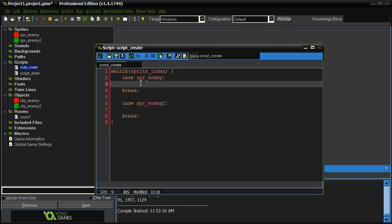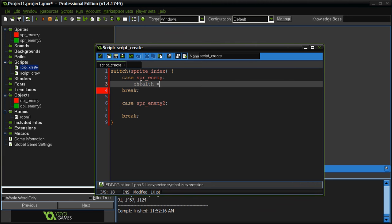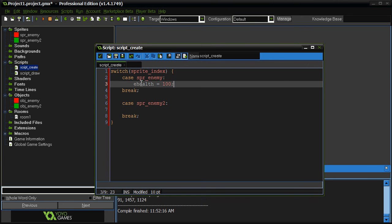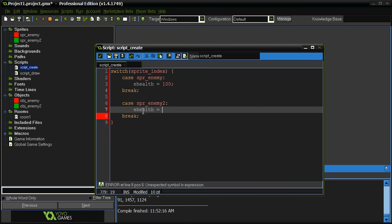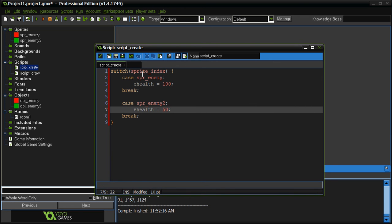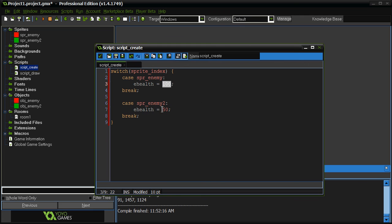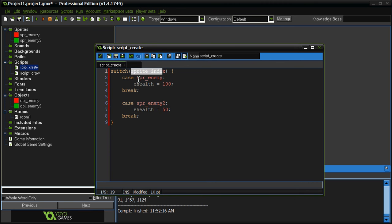So, anyway, so, let's say like I was saying earlier, the red object, object enemy one is going to have more health than the other one. So, we'll do ehealth equals 100. And down here, we'll do ehealth equals 50. Okay, so, we're saying that the red one has 100 health, the green one has 50. And the only reason we can spread them apart is because we're using the sprite index to determine which object is which.